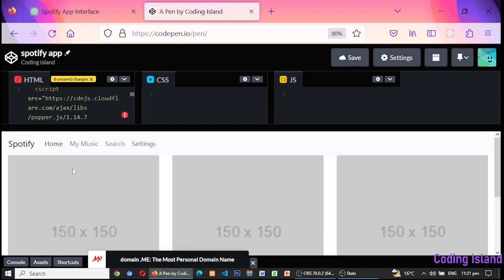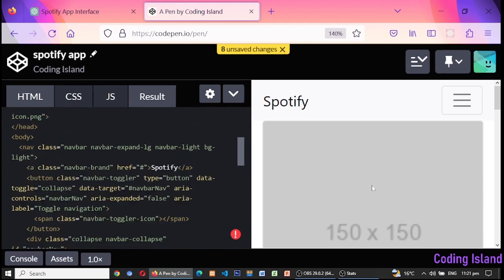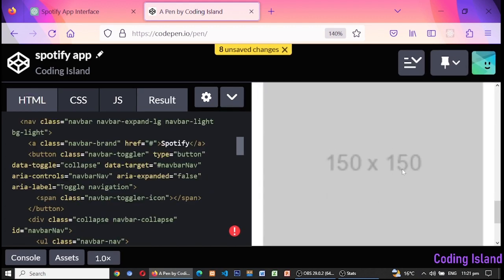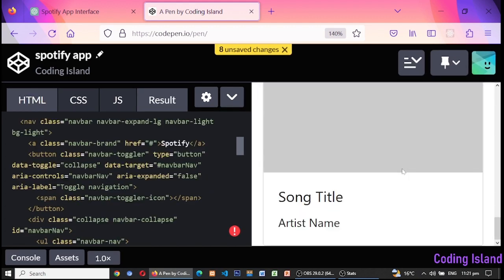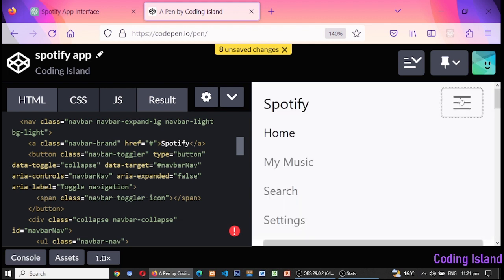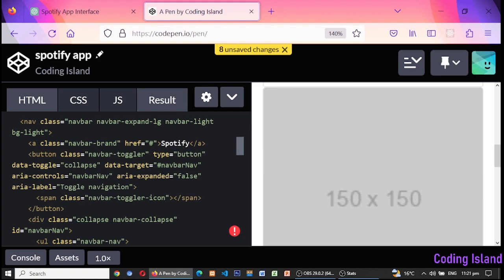The navbar has links to the home, my music, search, and settings pages, which would be fully functional in a real app. If you like it, don't forget to subscribe to the channel.